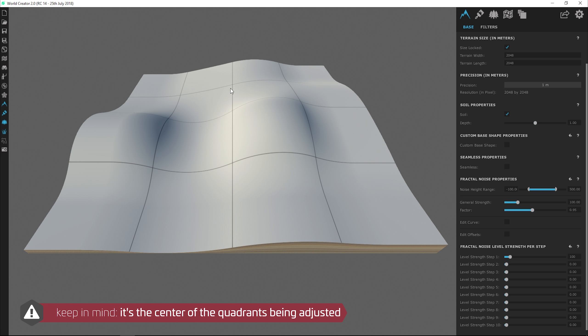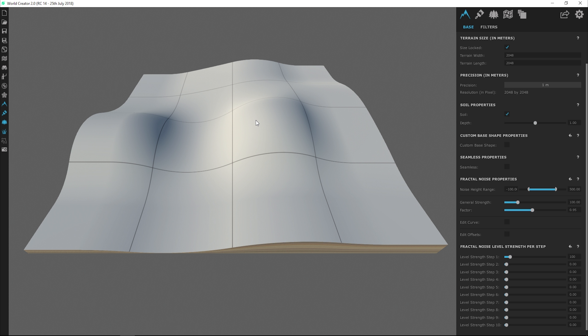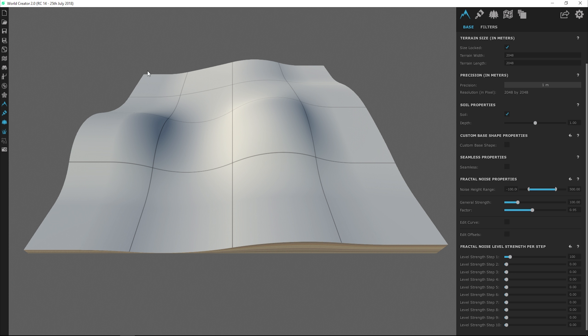So imagine that the nodes at each one of these intersections are the only nodes that this slider is affecting the Z values of the terrain. But when I did that, you'll have noticed that the terrain is actually really smooth instead of it being boxy or pixelated, as you would imagine, with a 4x4 grid. Well, the reason why the terrain is smooth right now is because the precision level is still 1 meter, which means that the actual resolution of the terrain is 2048 by 2048.